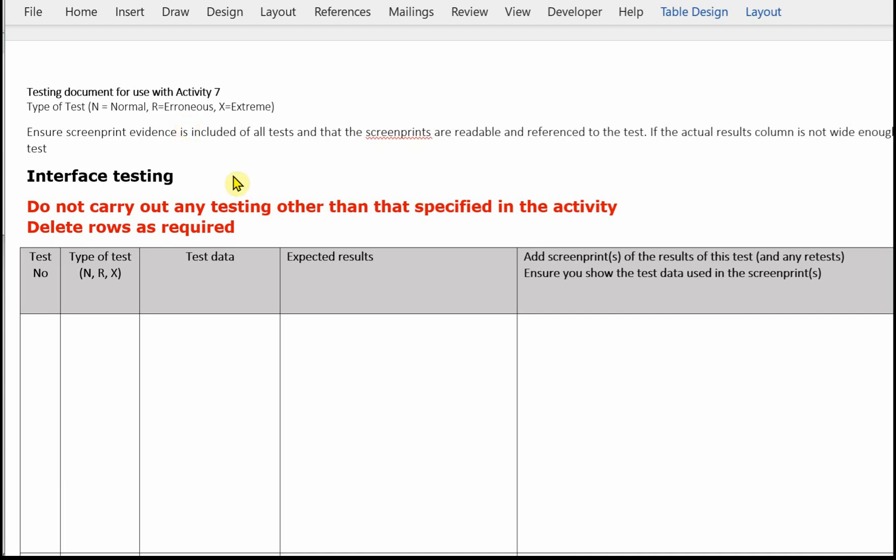You need to ensure you screen print your evidence for all the tests and that the screen prints are readable, referenced to the tests, and actually contain the data that you've said in your test data column. You can widen the actual results column if you need to, or you can add extra images underneath the test log. Just make sure they're clearly labelled so that the examiner knows which tests they apply to.